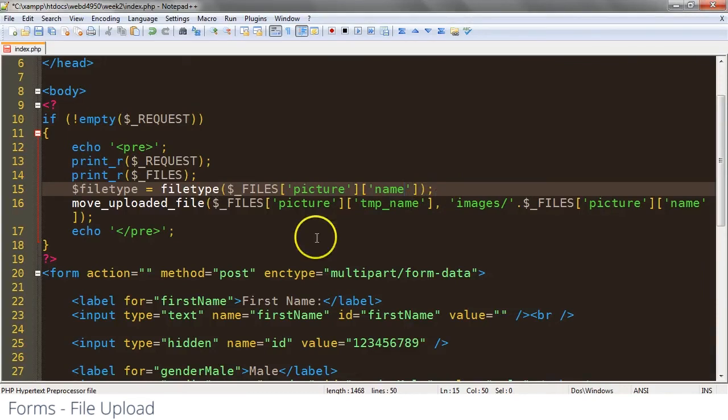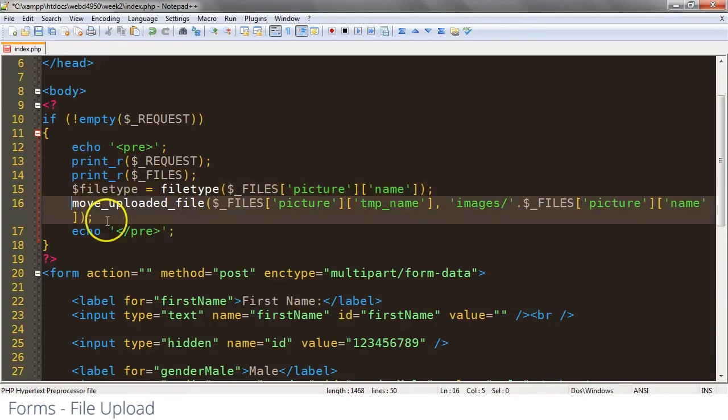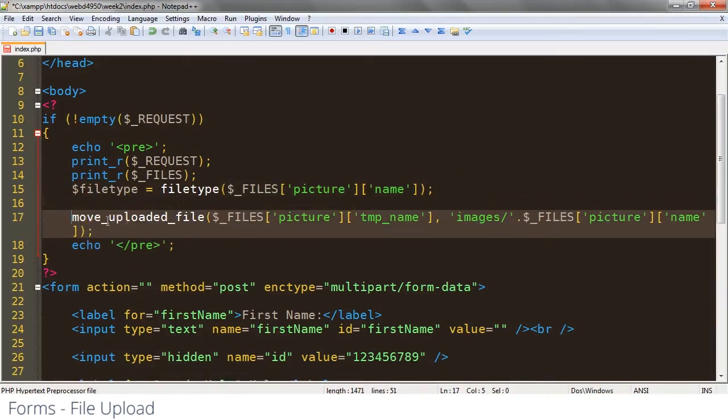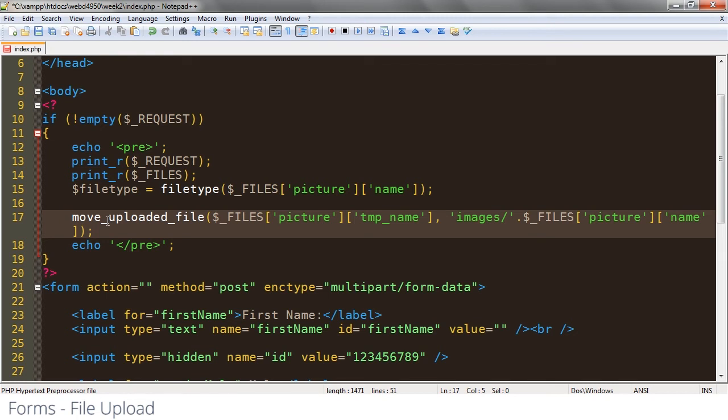Now we use move uploaded file by itself, but it actually returns a value if we want to take advantage of that. So it's going to return true or false depending on whether it has successfully moved the file or not. So we can use that by putting it in an if statement if we wanted to.